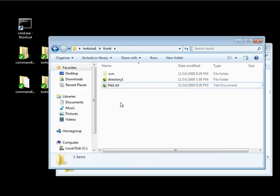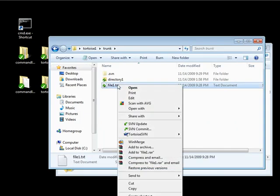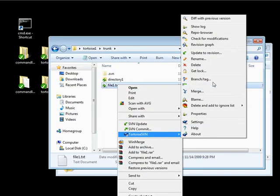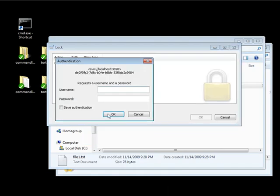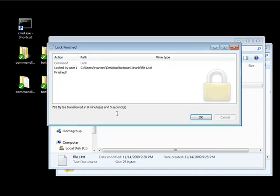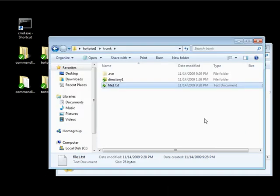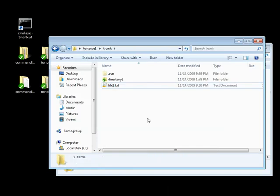Now, another thing, or one last thing I want to show you as far as locking in Tortoise SVN goes. If I go ahead and get a lock in this file again. Now, we're just testing. Click OK. Lock it as user 1. Password 1. You notice that now that icon changes. And it changes to a lock icon.